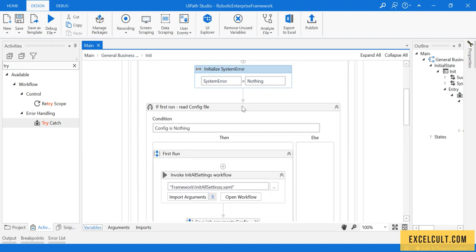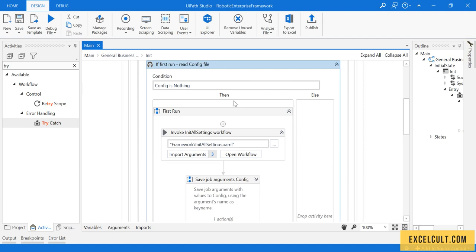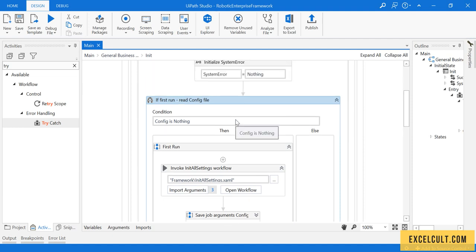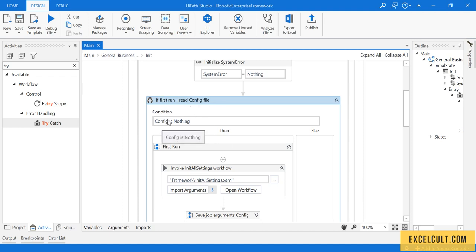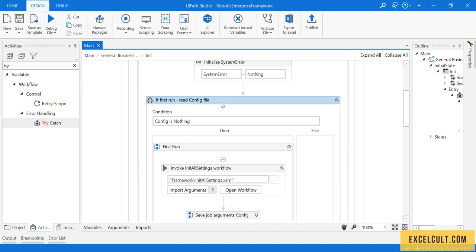As we go, we are trying to read the configuration file that we have discussed about earlier, where we are trying to have our URLs, any other location drive paths, anything that is dynamic and we want it to be changed every time. This particular config will be read only the first time at the start of the RE framework or at the start of the process, only once whenever the bot is first triggered.